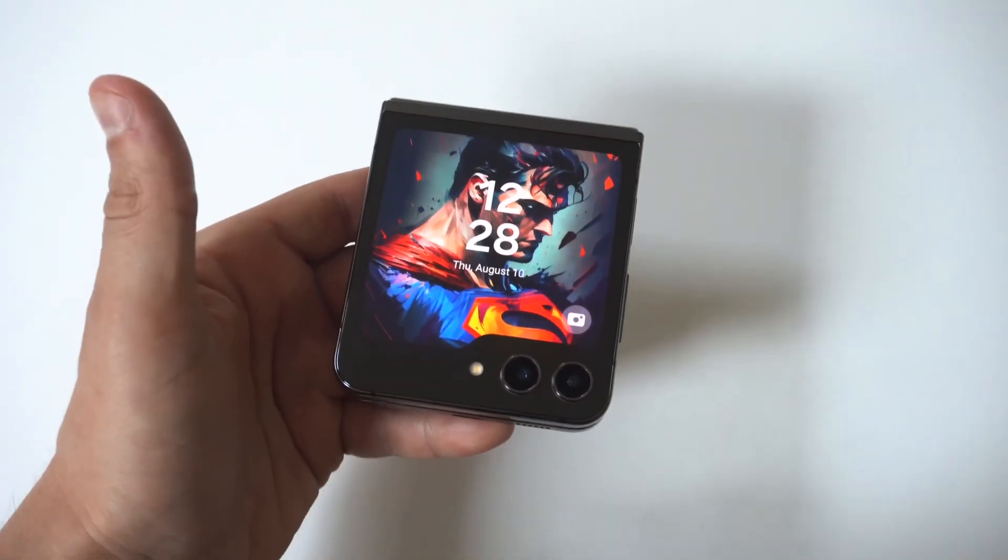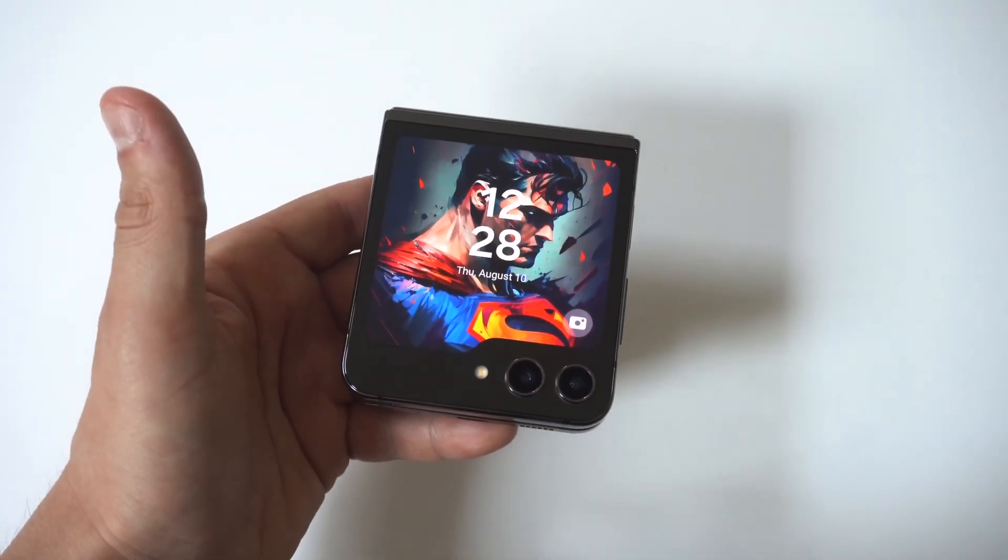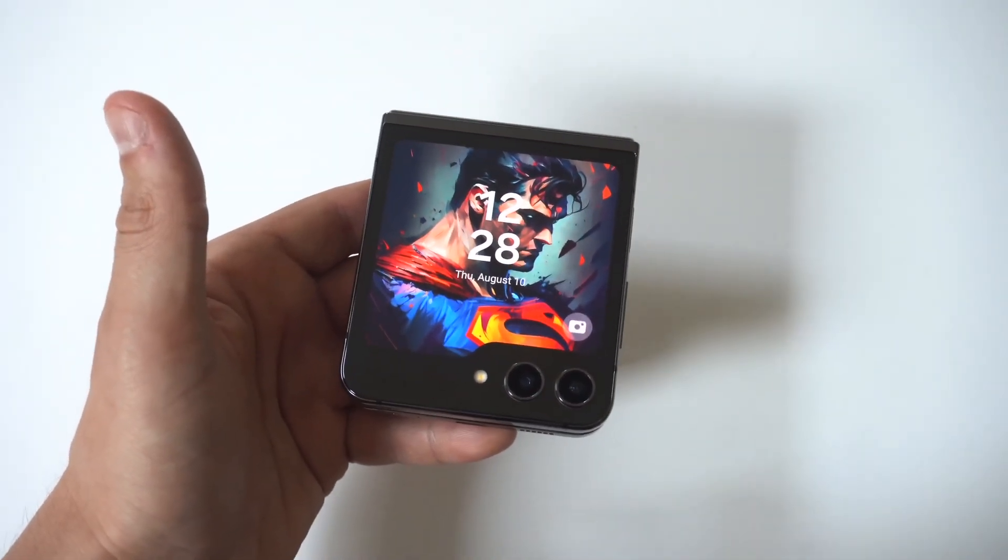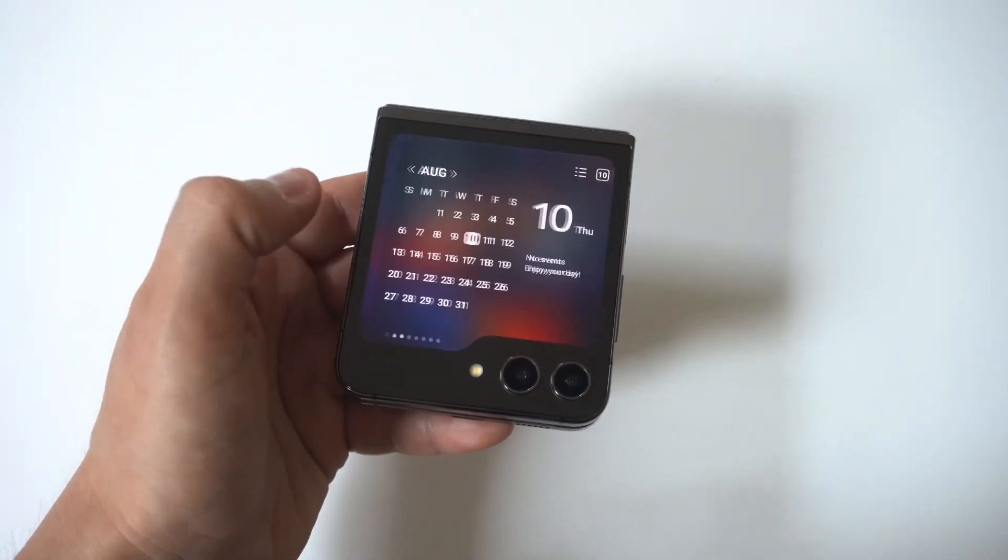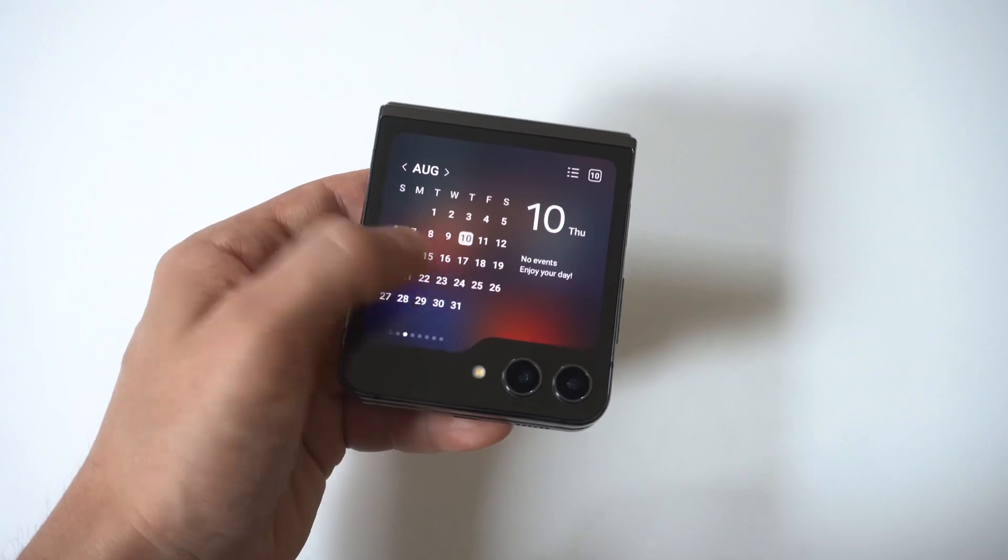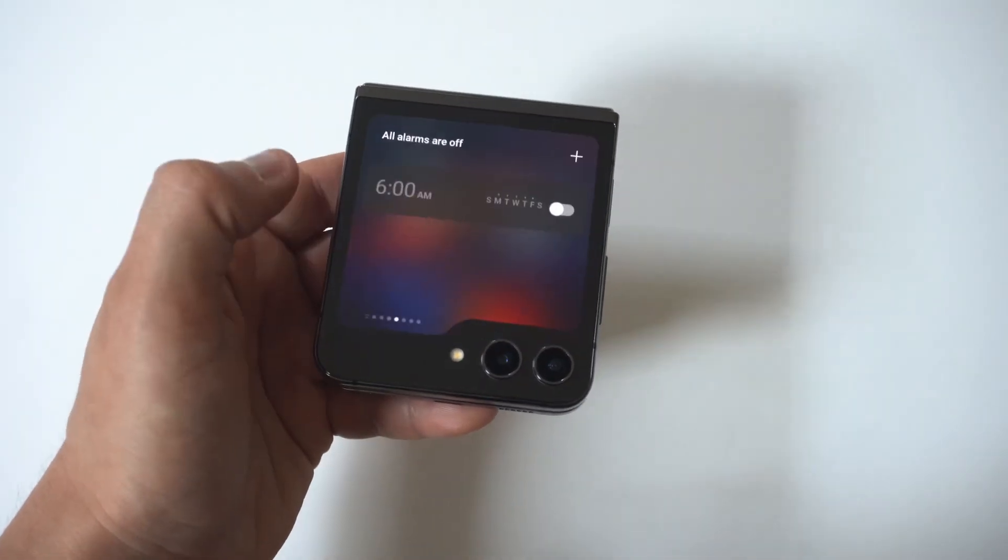So I'm going to be showing you guys a trick on how you could rearrange the widgets on your Galaxy Z Flip 5 cover screen.